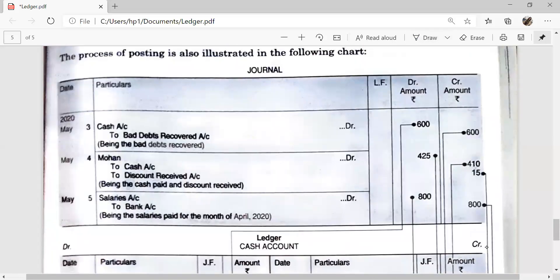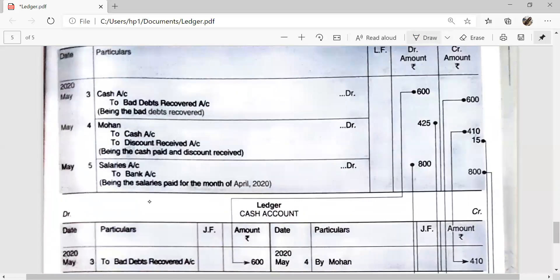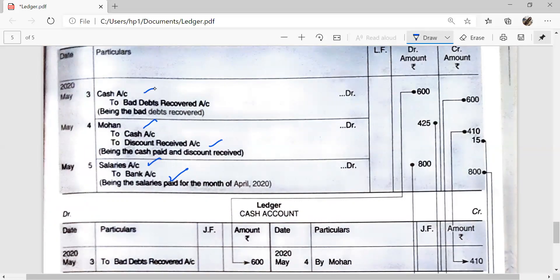Next entries: Cash Account debit to Bad Debts Recovered Account; Mohan Account debit to Discount Received; and on 5th May, Salaries Account debit to Bank Account. We will prepare the Cash Account, Bad Debts Recovered Account, Mohan Account, Discount Received Account, Salaries Account, and Bank Account. Note that Cash Account appears twice but we will prepare only one account and post all transactions related to it.